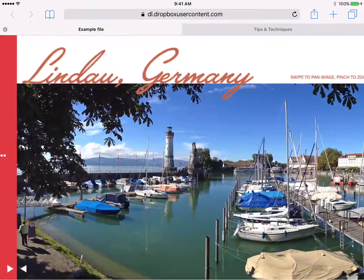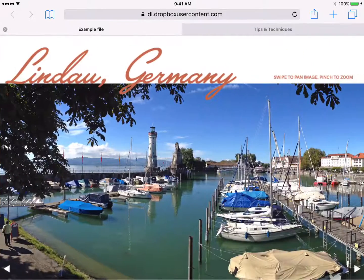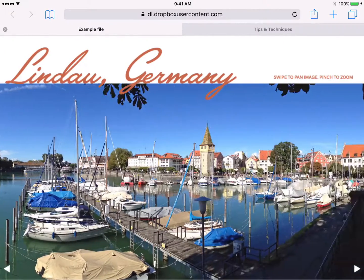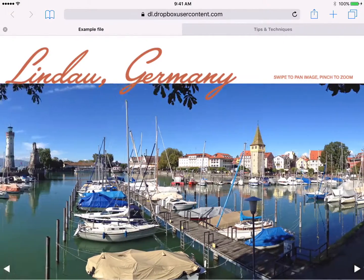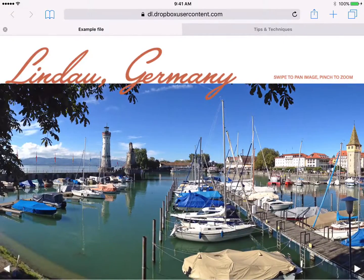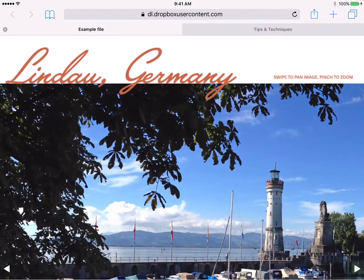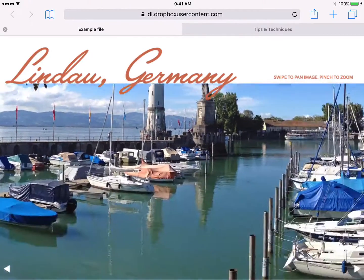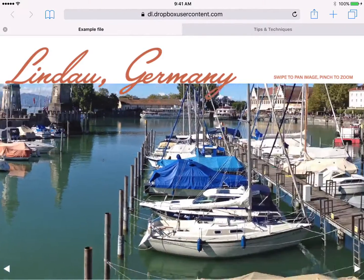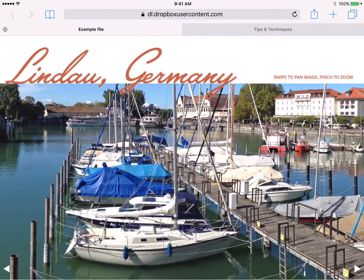DPS's pan and zoom overlay allows the user to swipe in order to pan across a wide image, or pinch and zoom to reveal more detail on a high-res image.